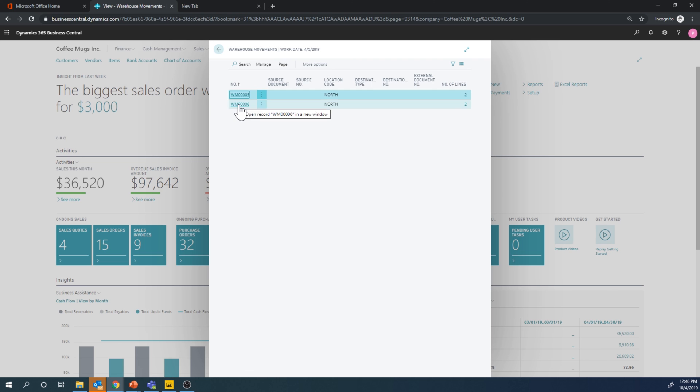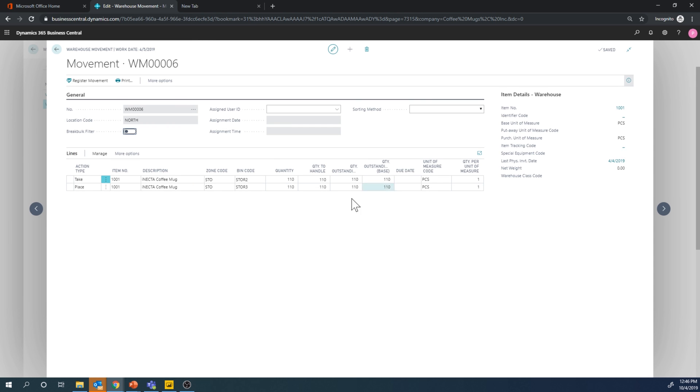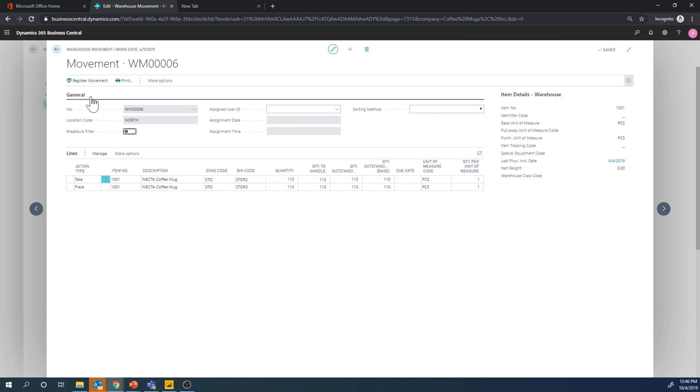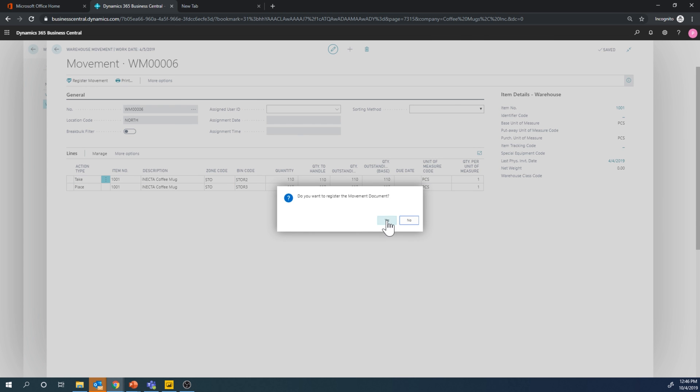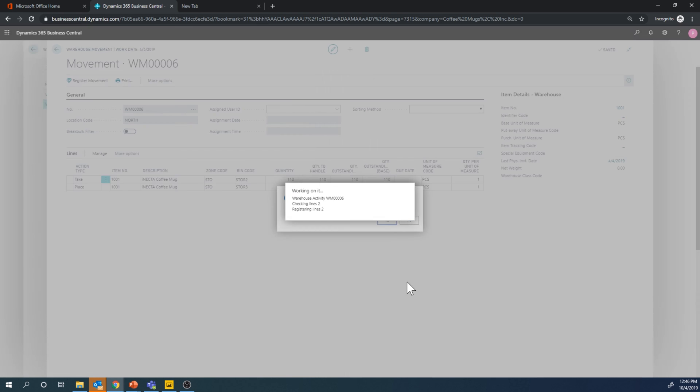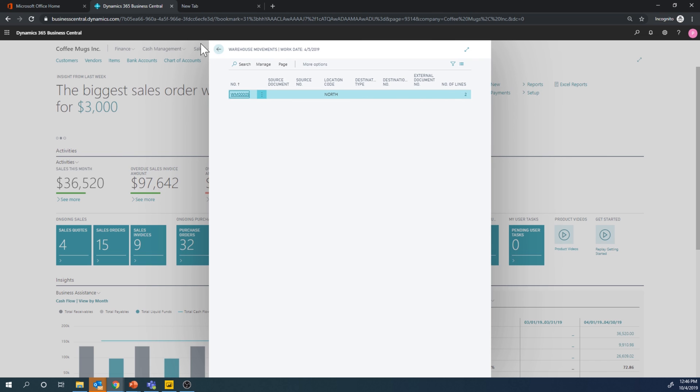Now this one is now created and we'll just get into that. And here we see that it's take 110 from storage two to storage three, place it into storage three. And now I just want to go ahead and register this movement, post it.